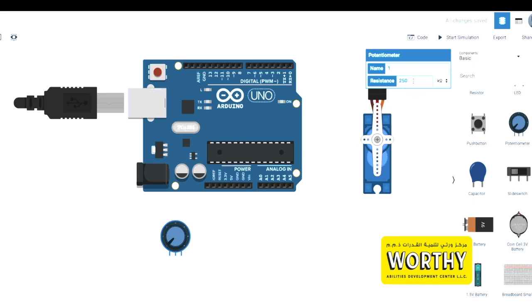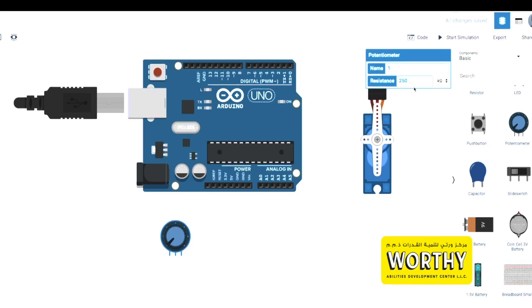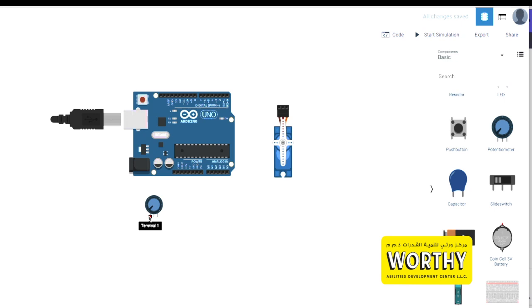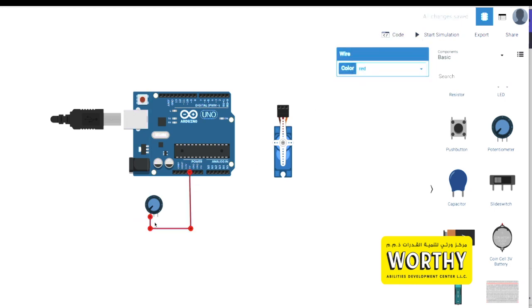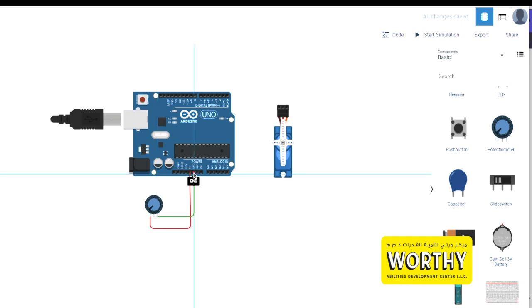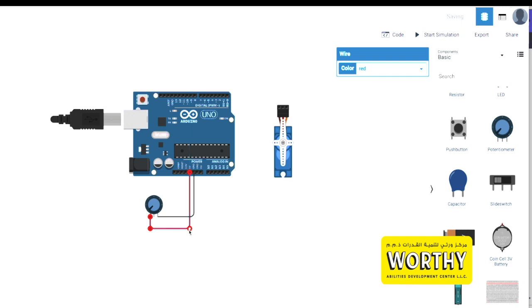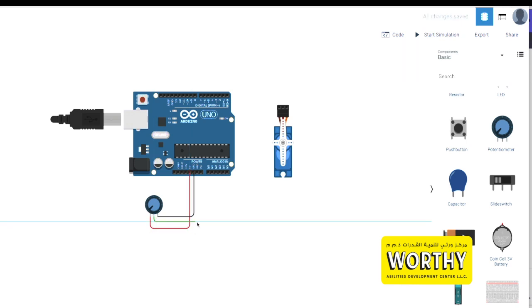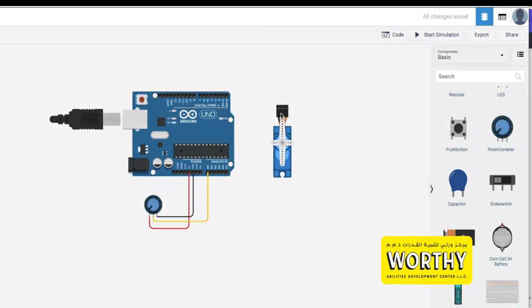Next, wirings. Our potentiometer has three pins. The first pin is for 5 volts power supply and the third pin is for the ground. Make sure to change the wires to red and black color. The second pin is for analog signal, connect it to the A0 terminal and change the color to yellow.